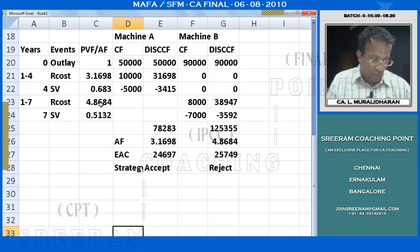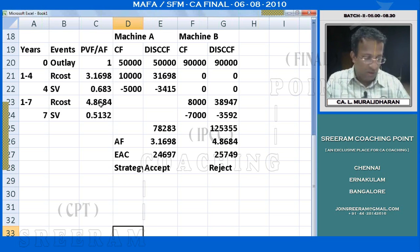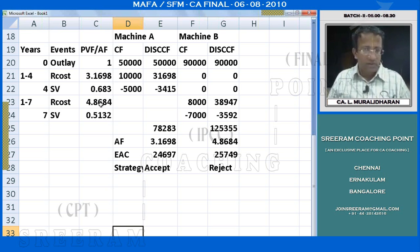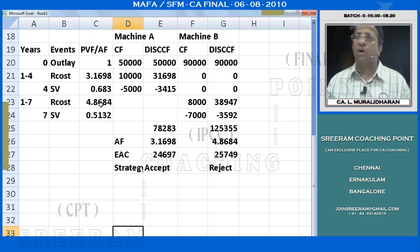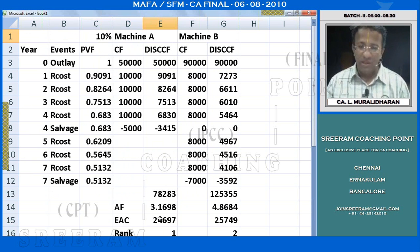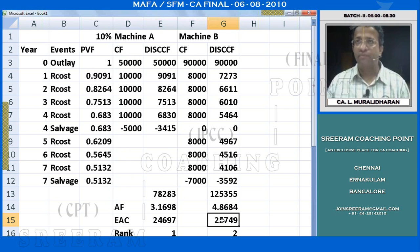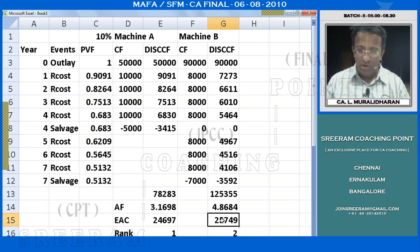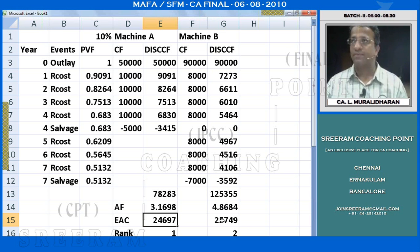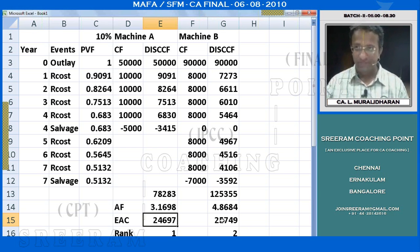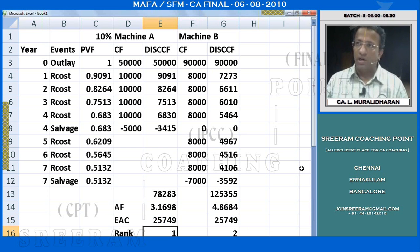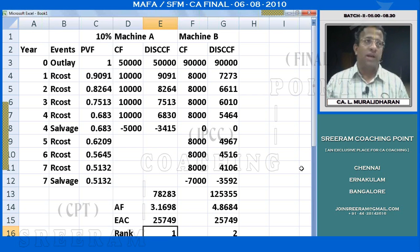There is another question: to what amount would the initial cost of Machine A be required to alter in order that the two machines were then of equal financial attractiveness? One machine is more attractive and one is less. If both machines are to be equally attractive, we keep Machine B as the base and bring about an alteration in Machine A. In this problem, the alteration is recommended in Machine A, so Machine B is the base. We set the EAC of Machine B equal to the EAC of Machine A.